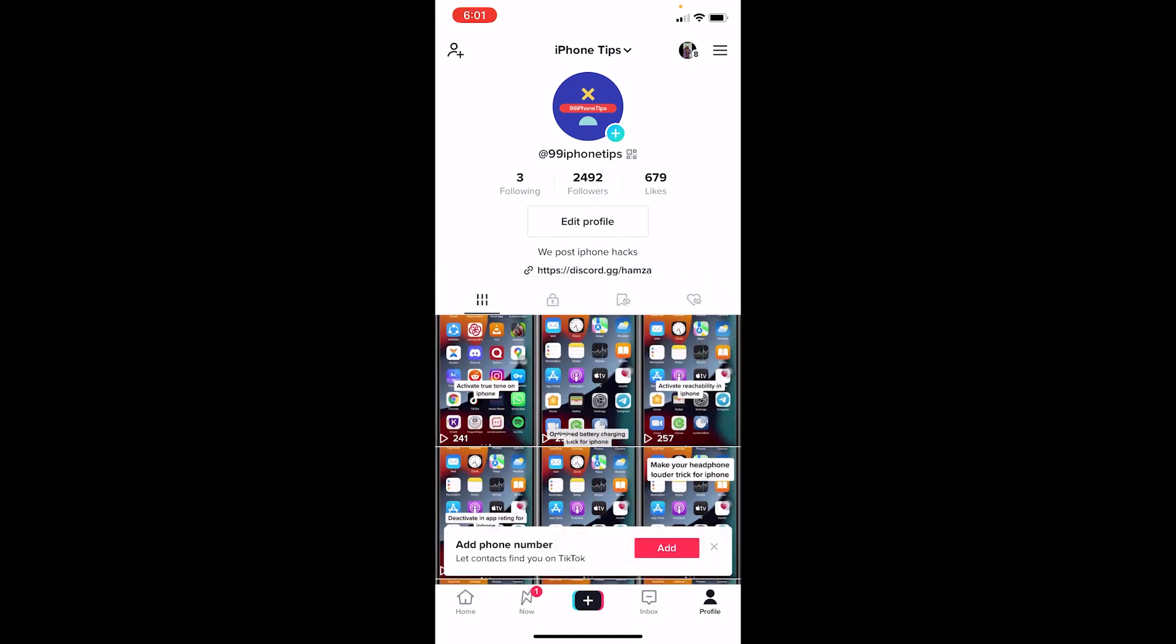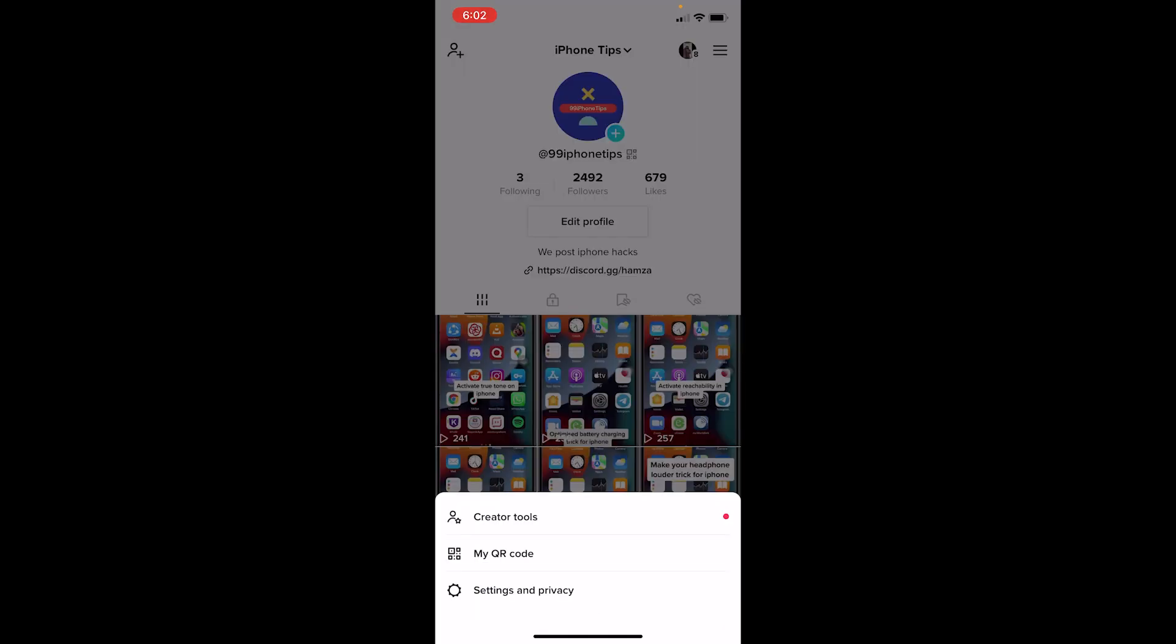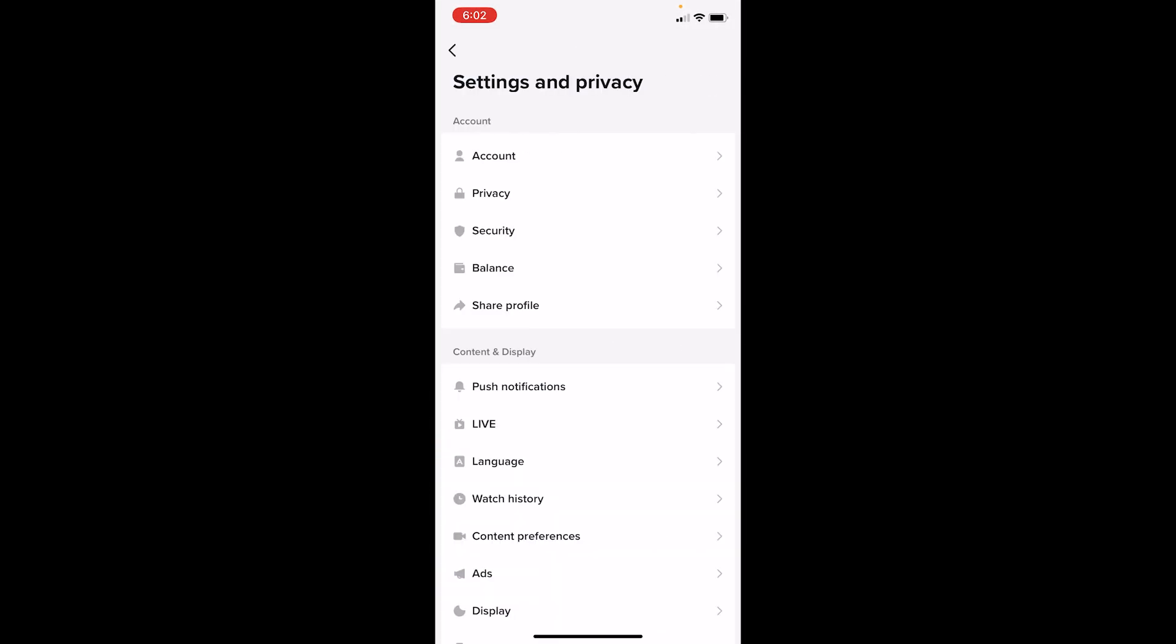at the bottom right corner of the screen and click on the three lines at the top right corner. Once you do that, you can see where it says Settings and Privacy. Click on it. Now once you're in Settings, click on Account.